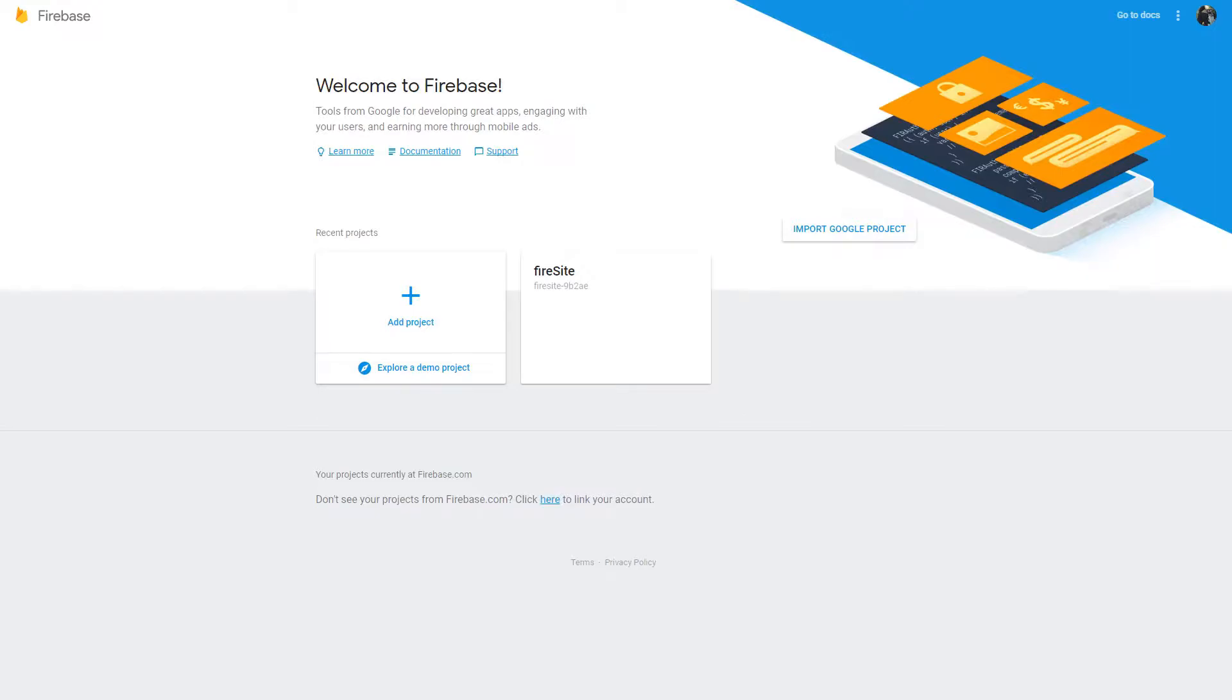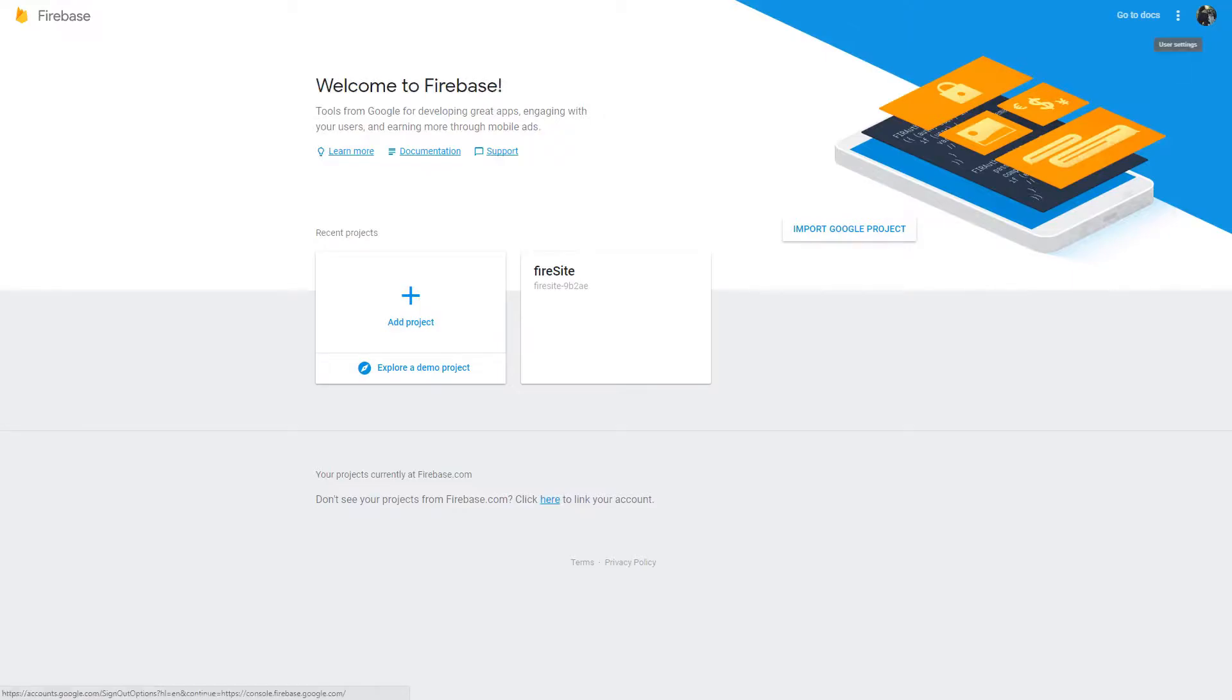What you first want to do is you want to go to console.firebase.google.com. Then, after you have done that, you should be shown a website similar to this. If you don't get this, you may have to sign in or just click go or something like that.